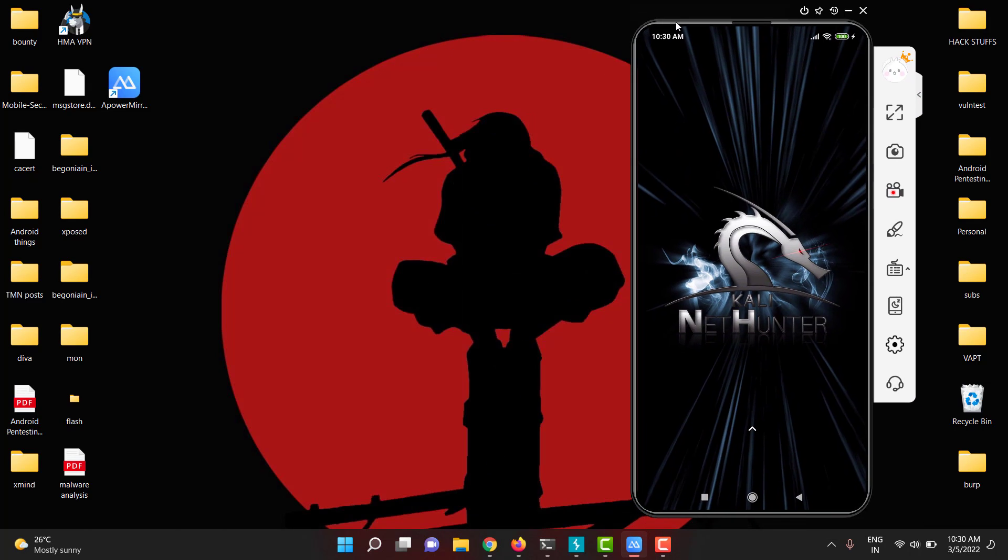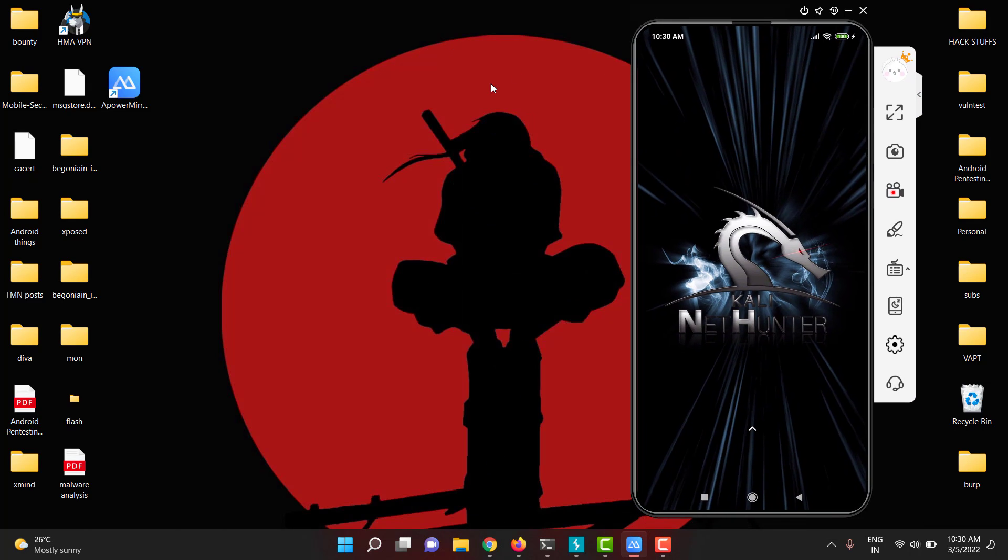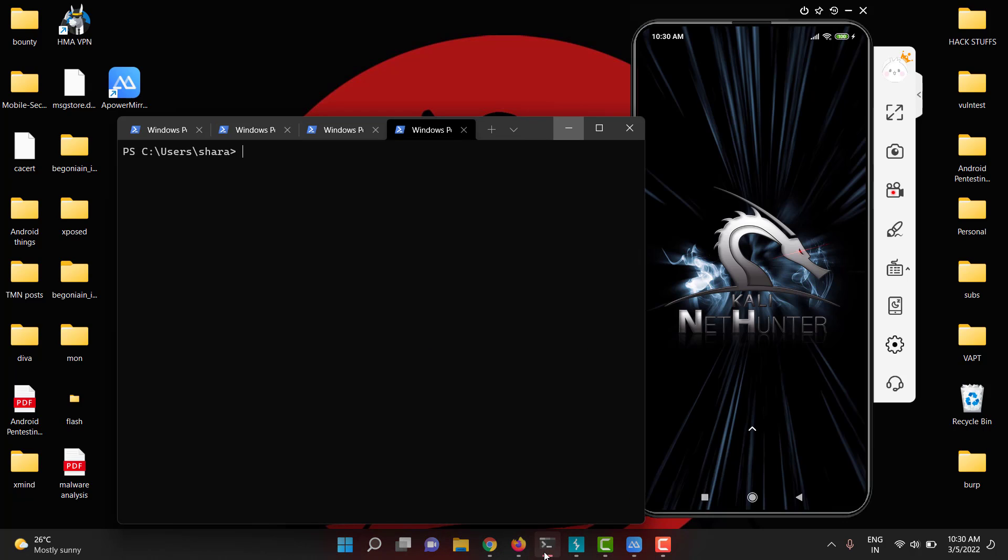In this video, I am going to show you one method to give shell access. Actually, I was performing analysis on one APK. I thought of doing it via physical device. So while doing it, I faced one issue where the ADB was not granted root access.